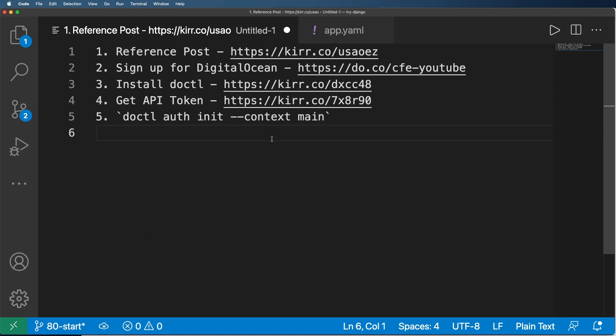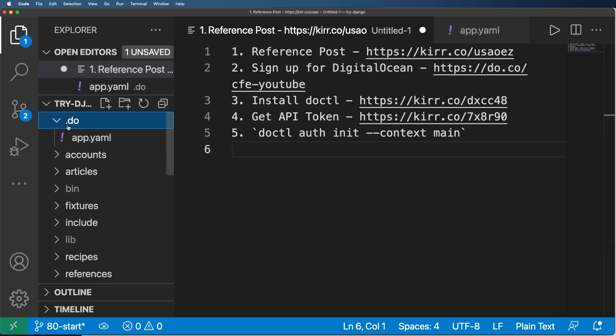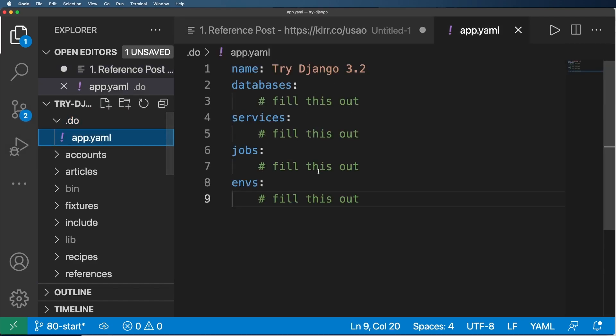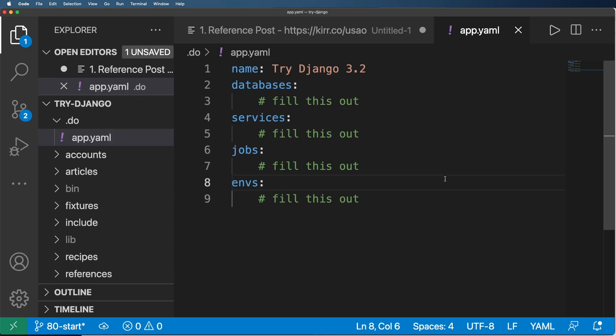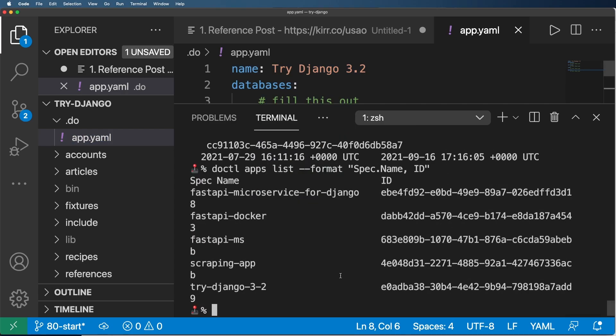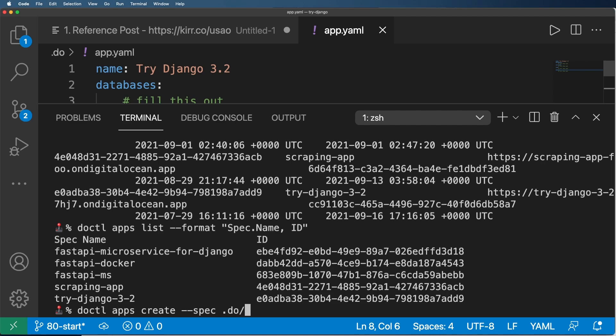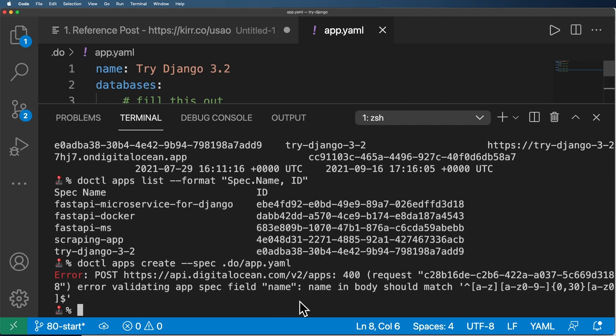So now what we need to do is actually create our app. So this means in our local project, you should create a folder called .do and a file called app.yaml. This is the file we need to actually fill out. So as it stands right now, it's an invalid file. So if I try to use it, let's go ahead and do that with DOCTL apps create --spec .do/app.yaml. It's going to attempt to use this.